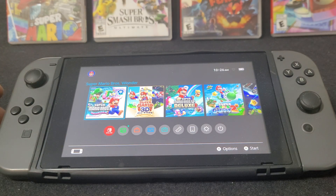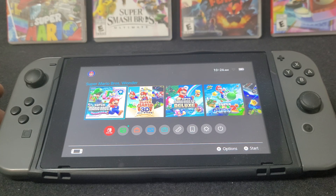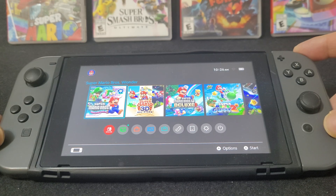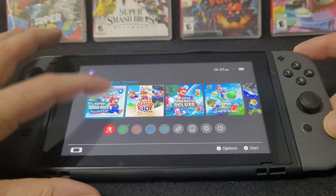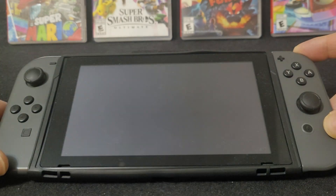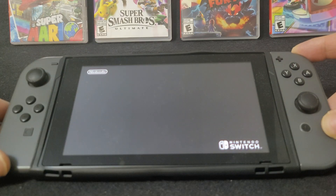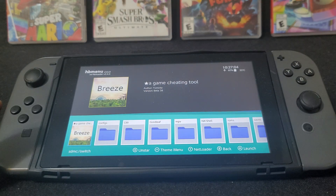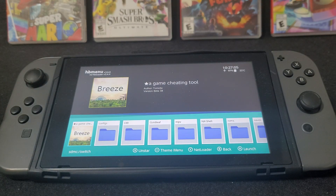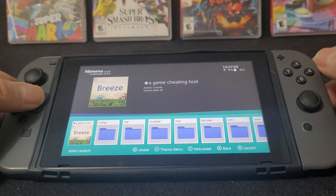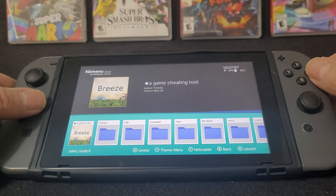Now these emulators need to run in full RAM mode. To do that you're going to hold the R button while selecting a game or an application — just like that. Now the Switch is running in full RAM mode.